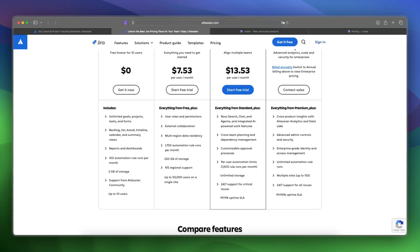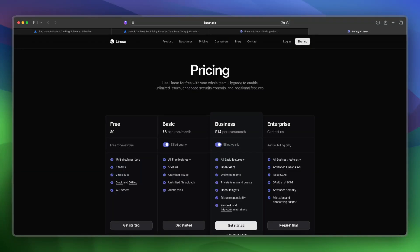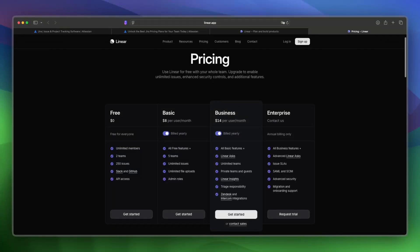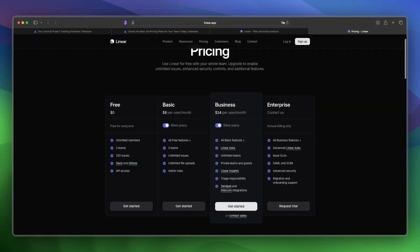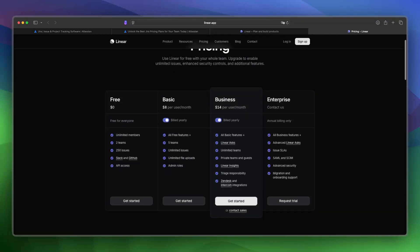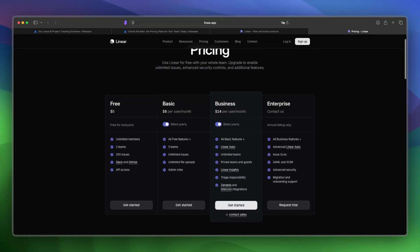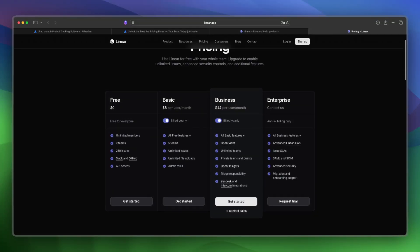Let's take a look at Linear's pricing. Linear is free for up to 10 users as well. Paid plans start at $8 per user per month. Then you have the business plan and the enterprise plan. With the free plan, you get unlimited members, two teams, 250 issues, communication through Slack and GitHub, and API access.